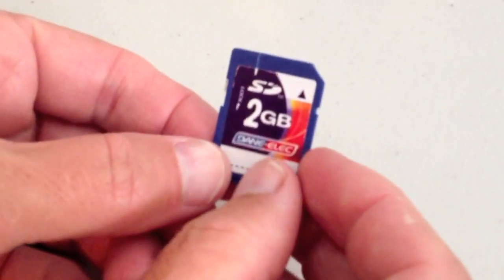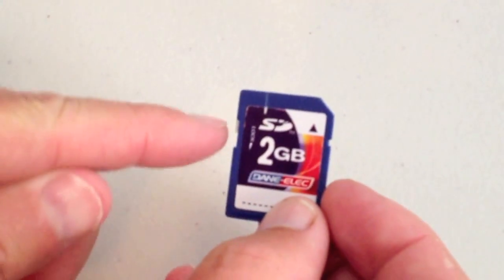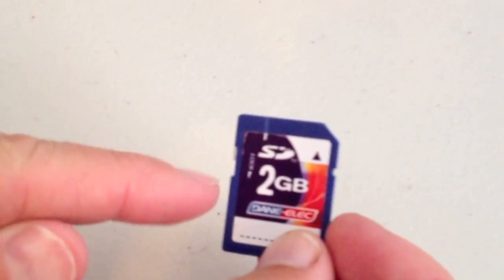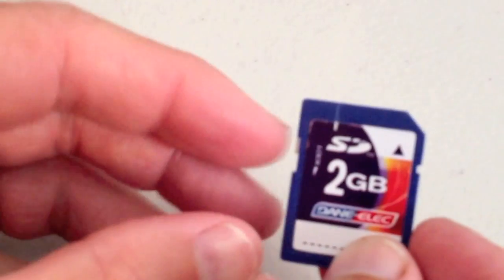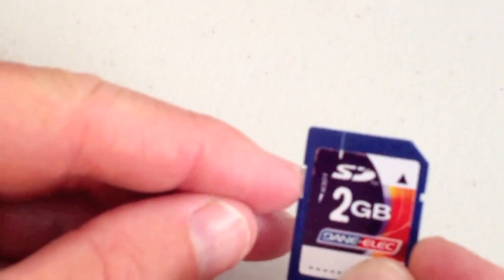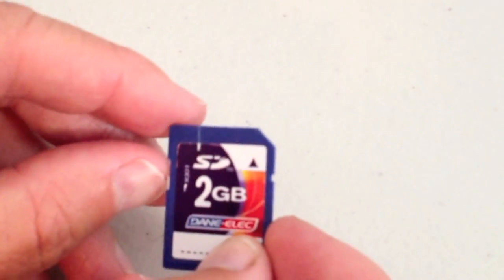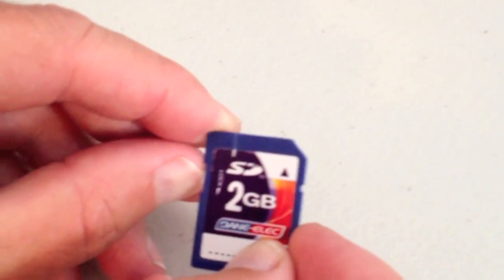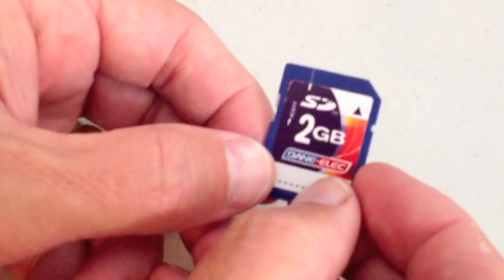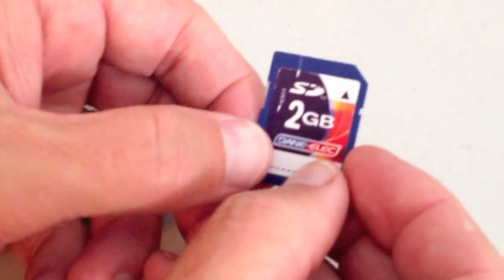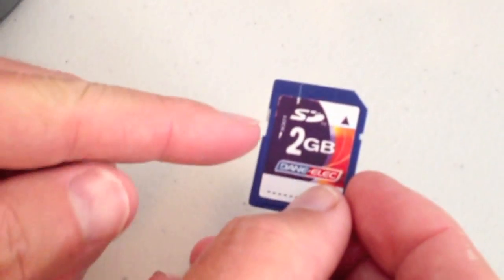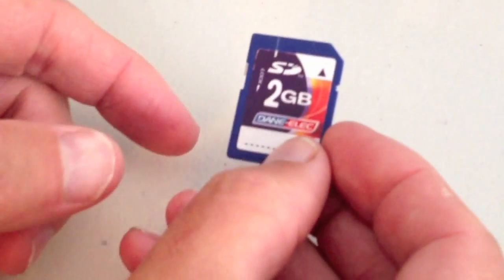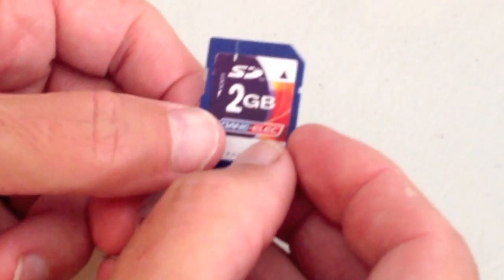You're going to notice a couple things. When you're looking at the card, you're going to notice over here there's a little slider button. If you push it down, you're locking it. If you push it up, it's unlocked. So you'll notice it was already unlocked. You're always going to push it to the shorter side up here if you're looking face down at the card.